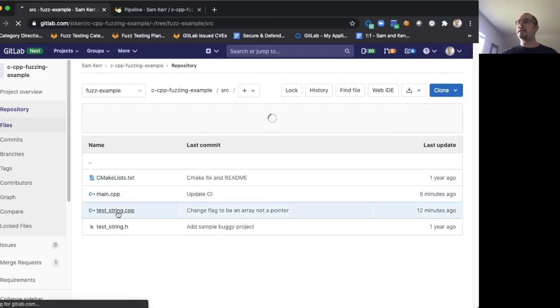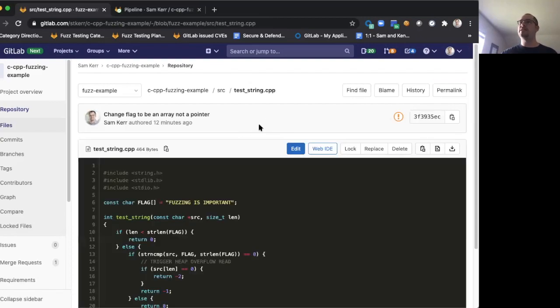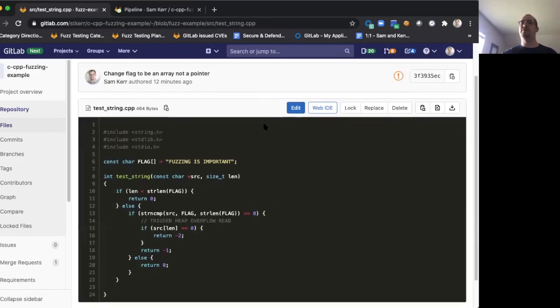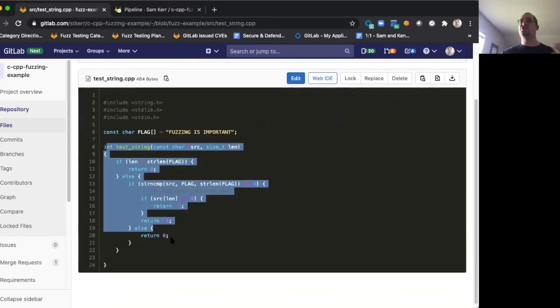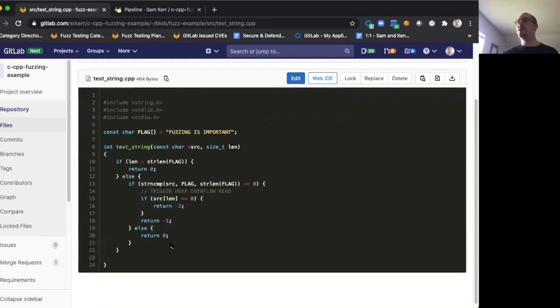If we look at the application that we're going to test with coverage-guided fuzz testing, it's a very basic one-function app with this function called test string in it. You might already be able to see the bug that we're hoping fuzzing can find.